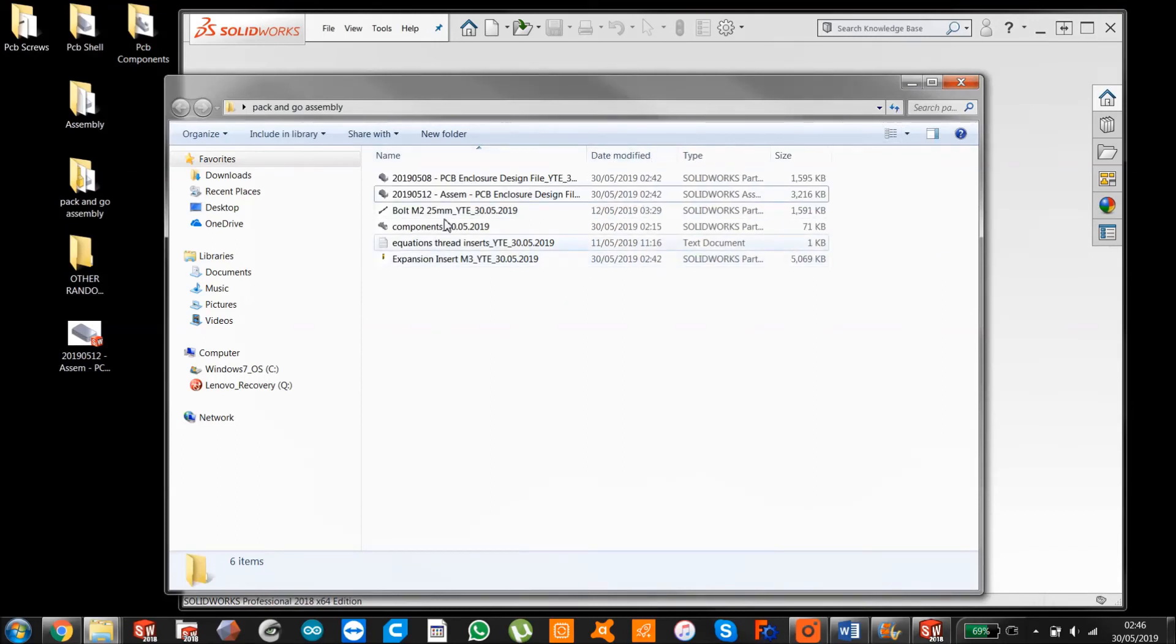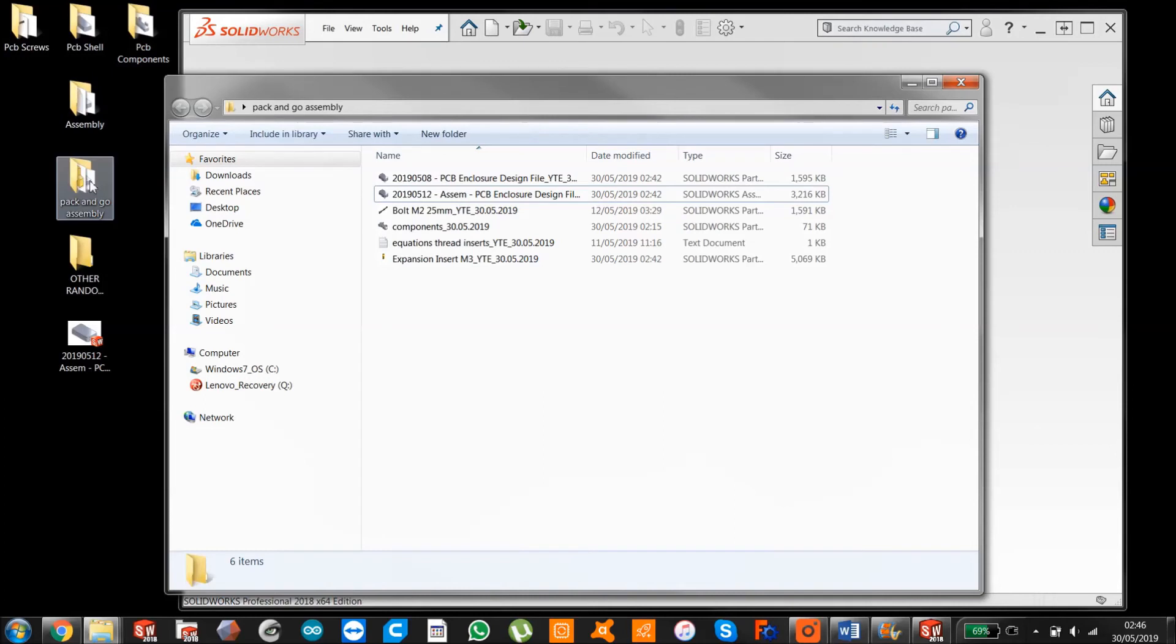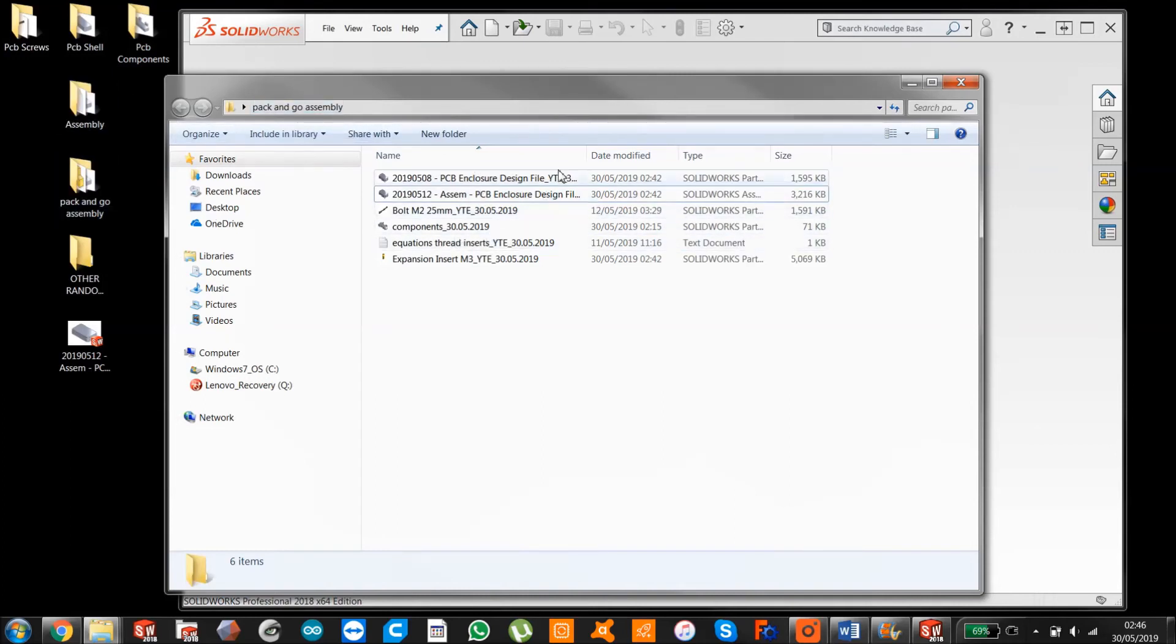And so now you've got all of your parts which were in these folders and your assembly which is in this folder, and it's all in this folder. And they're completely dissociated. So now this is his own thing and those are their own things.